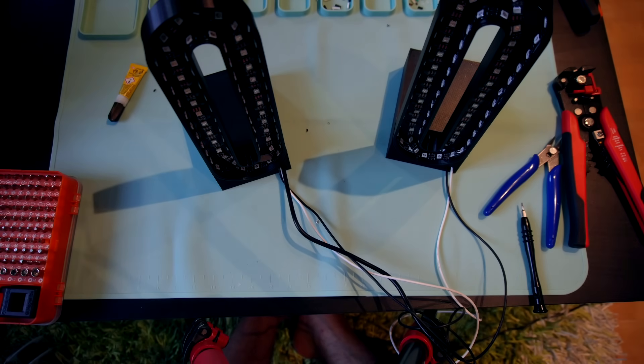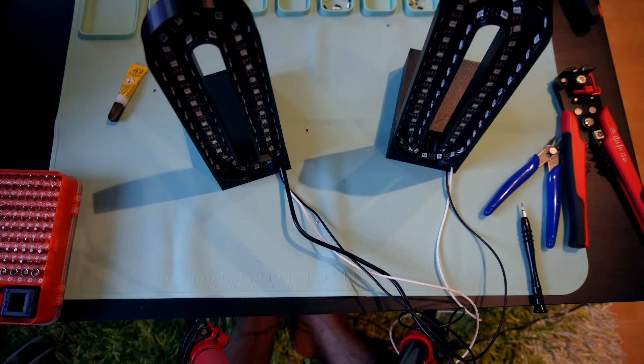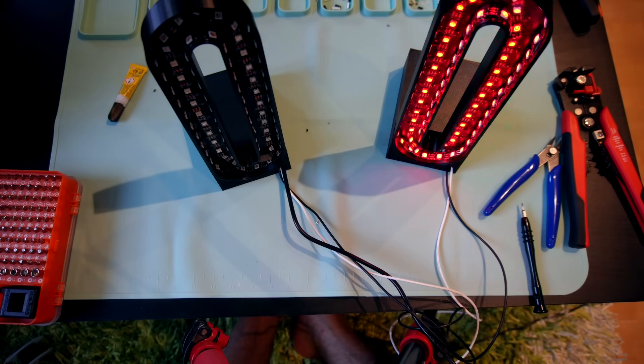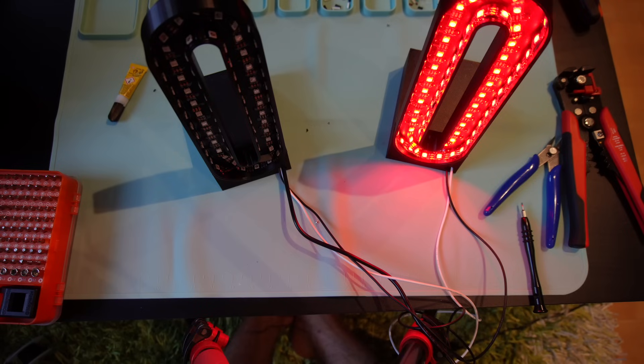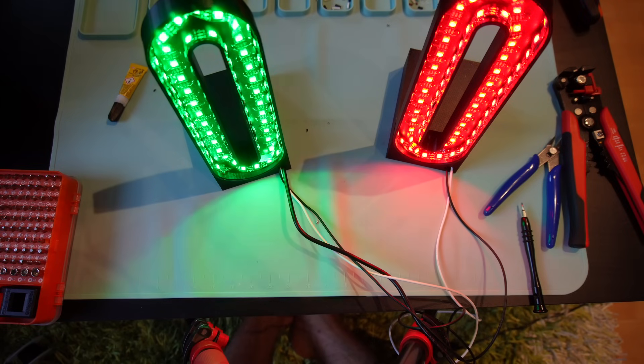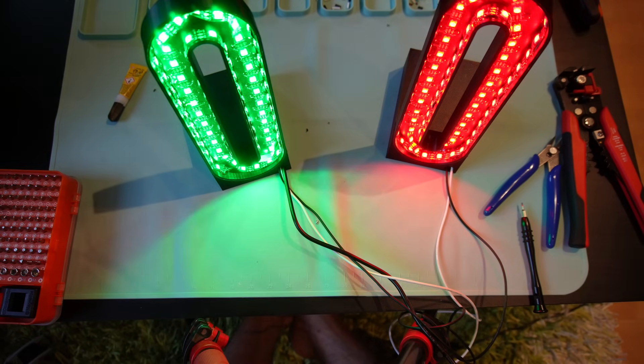Let's quickly plug them in and see if everything works. And yep, looks like I didn't make any mistakes, everything is working perfectly.